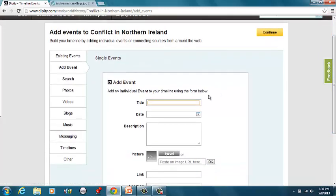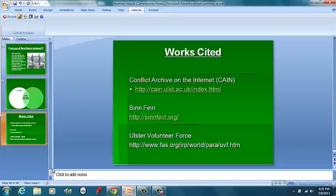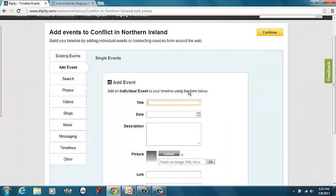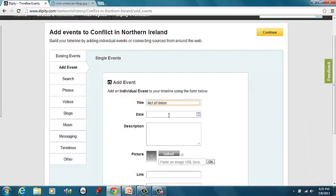We'll do, what's our first event here? We have Act of Union. Act of Union. You guys will look up the date, so you'll type it in. I don't know off the top of my head. So I'm just gonna throw this one in here.